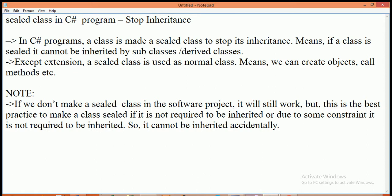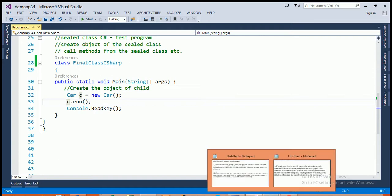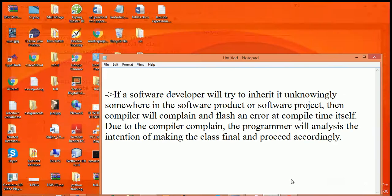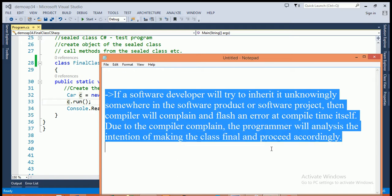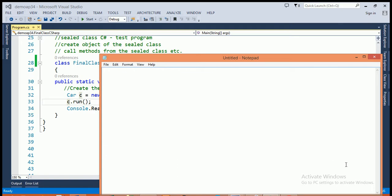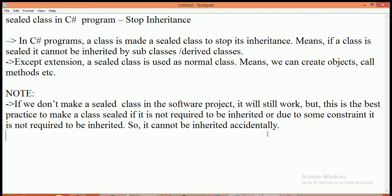Suppose, if a software developer will try to inherit it unknowingly somewhere in the software product or software project then compiler will complain and flash an error at compile time. So due to compiler complain the programmer will analysis the intention of making the class sealed and process it accordingly.